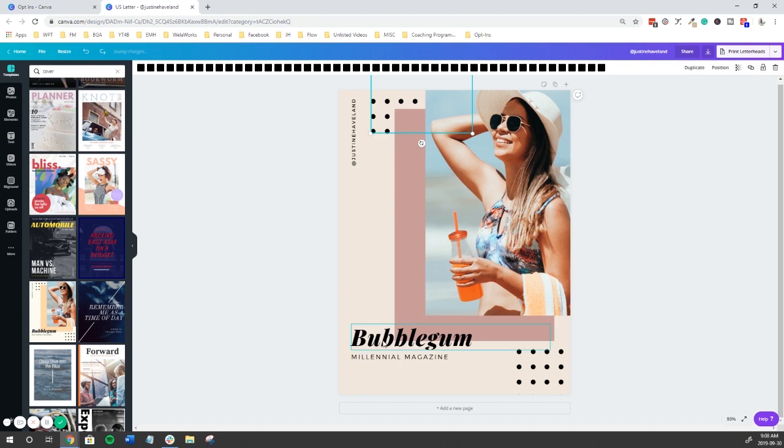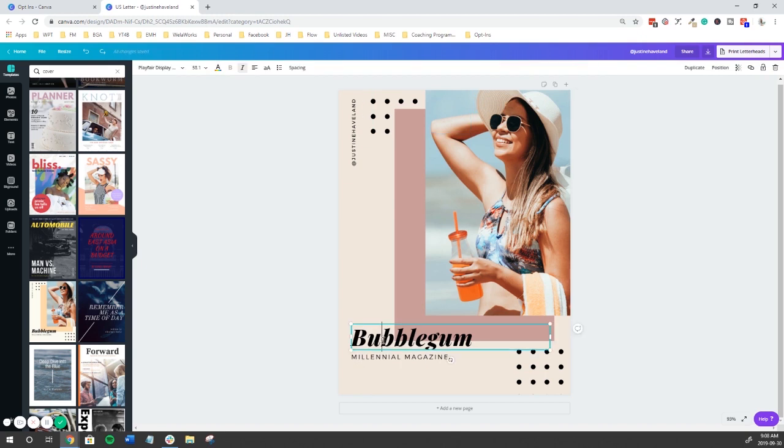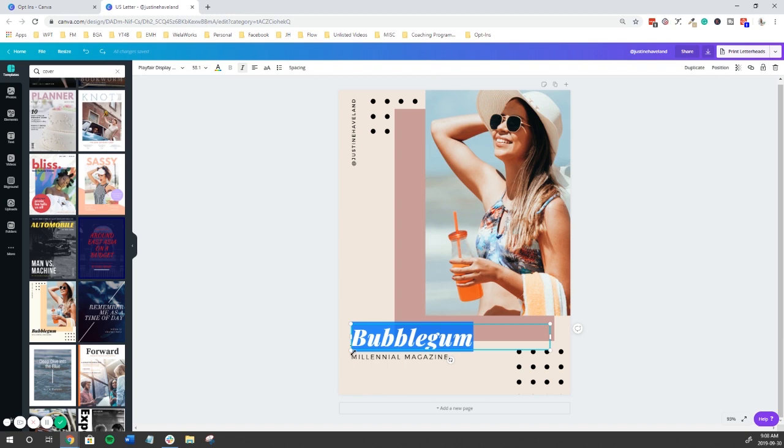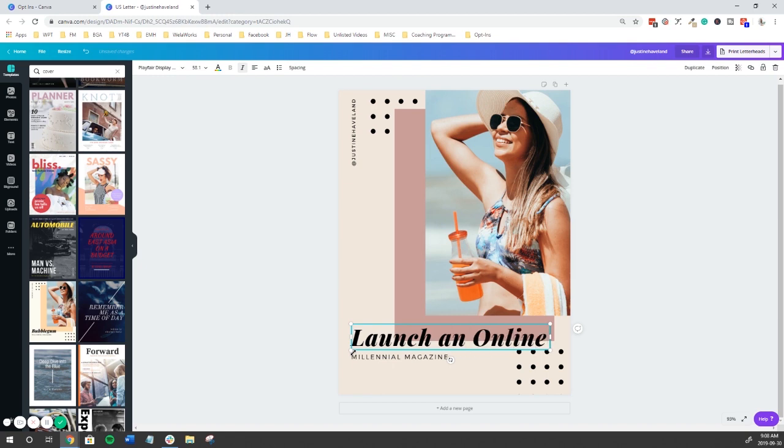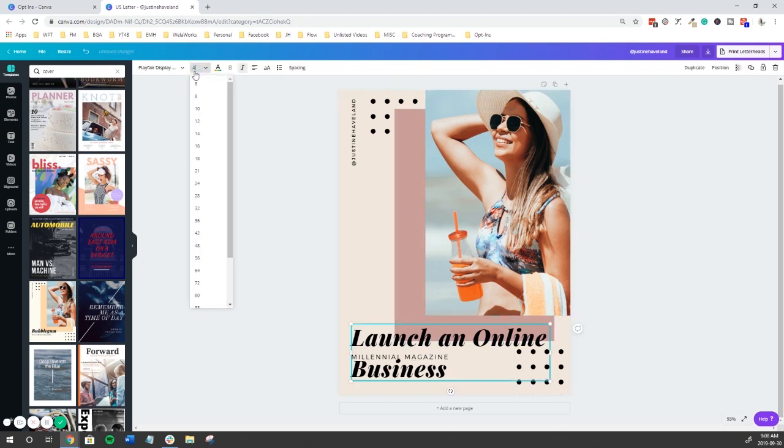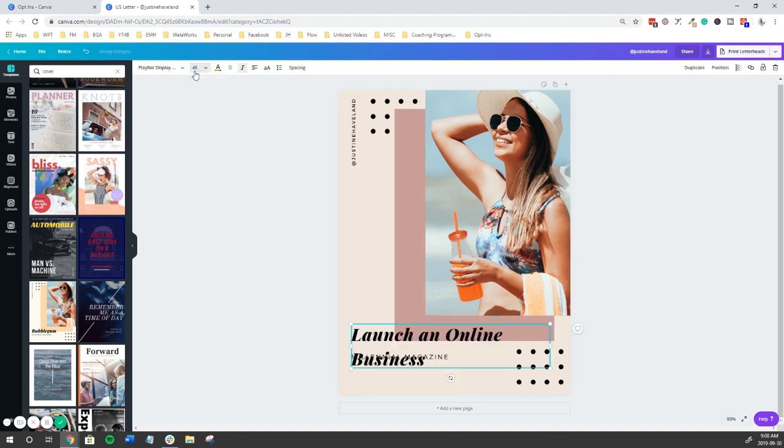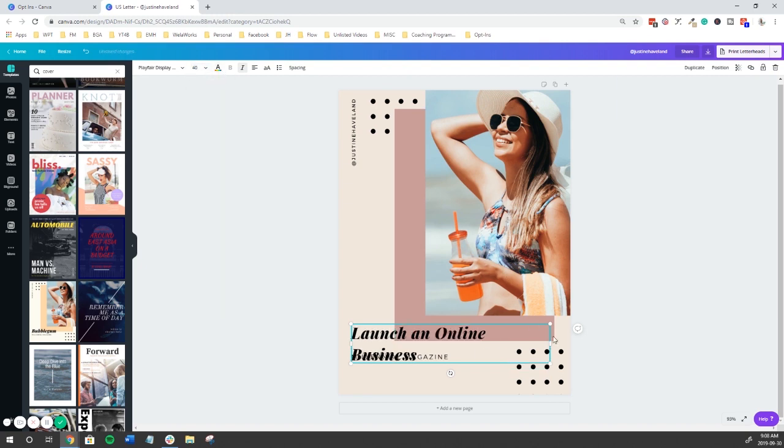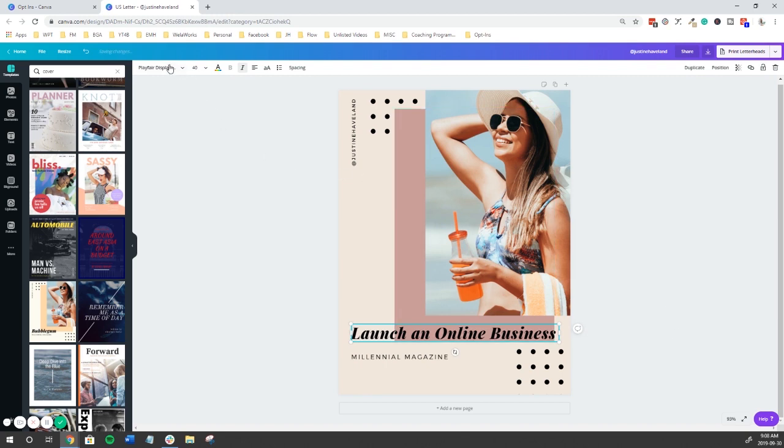Now let's go into the text. We're going to double click and let's say Launch an online business. Let's make that a little bit smaller. Just a little bit smaller again. Then if we pull this, there we go, it all fits there.